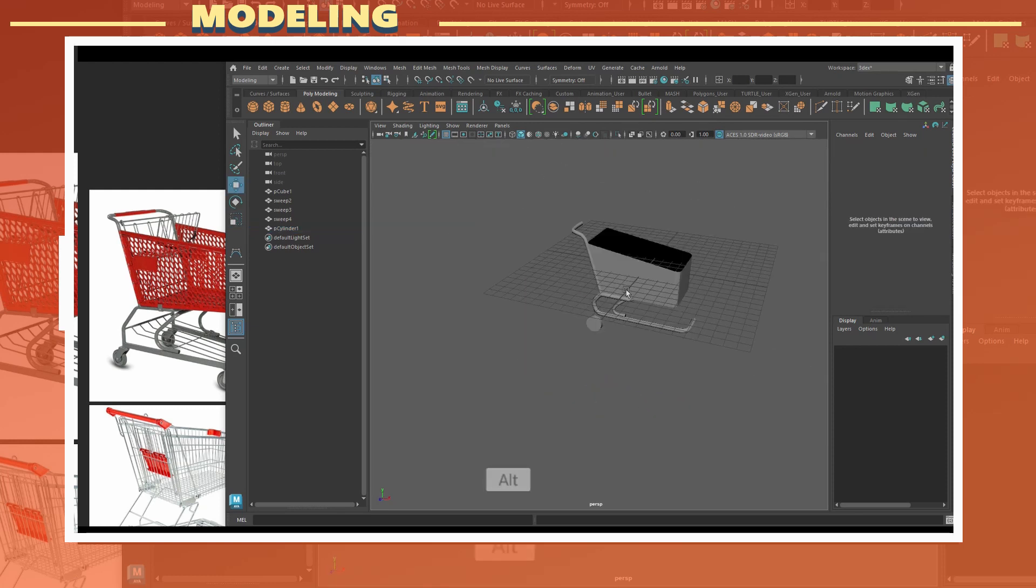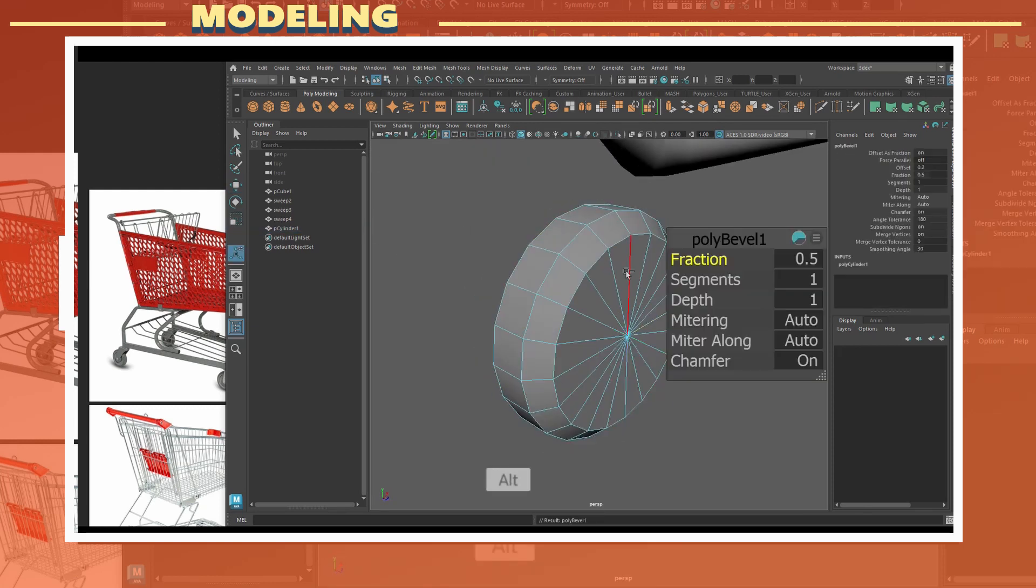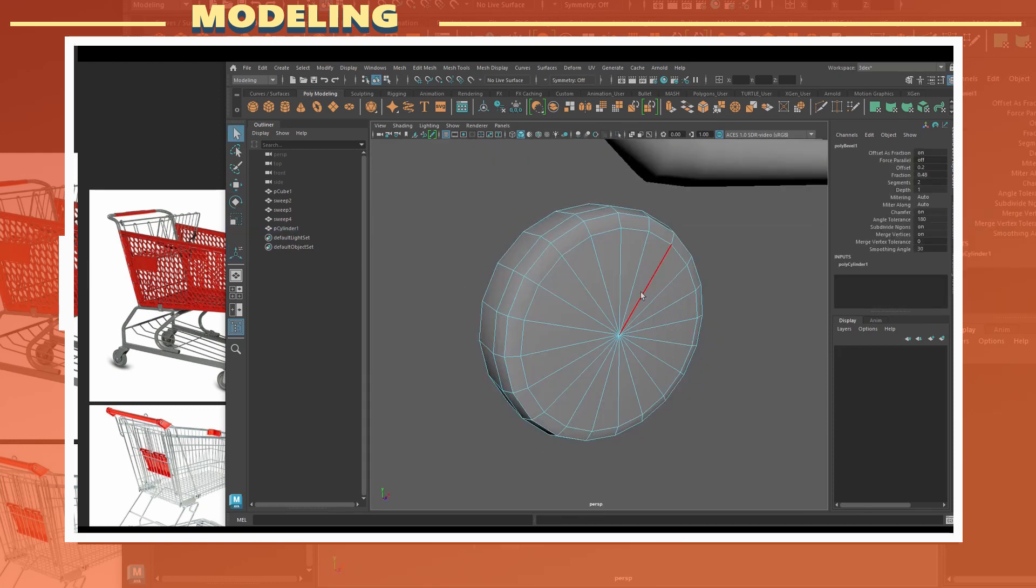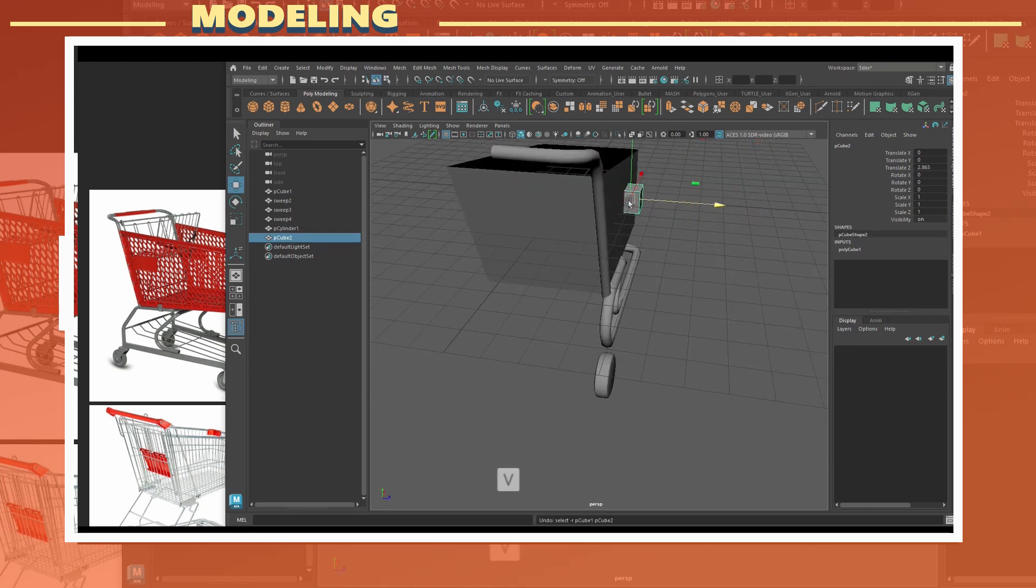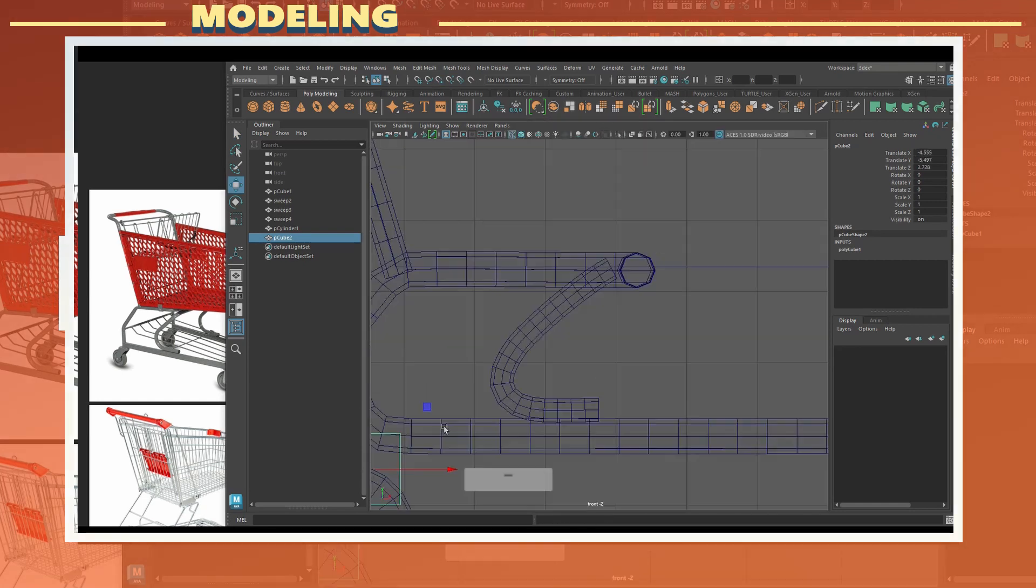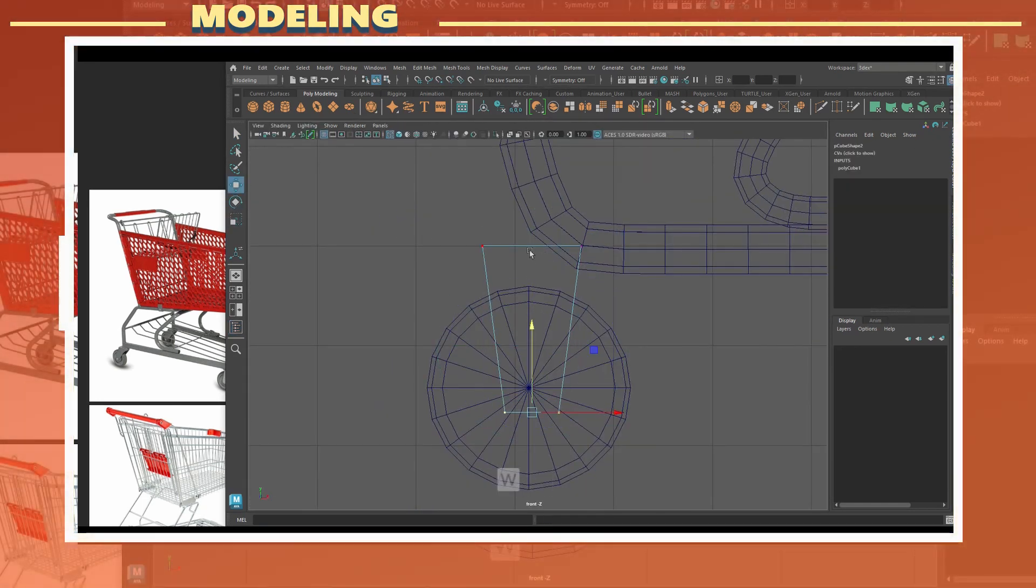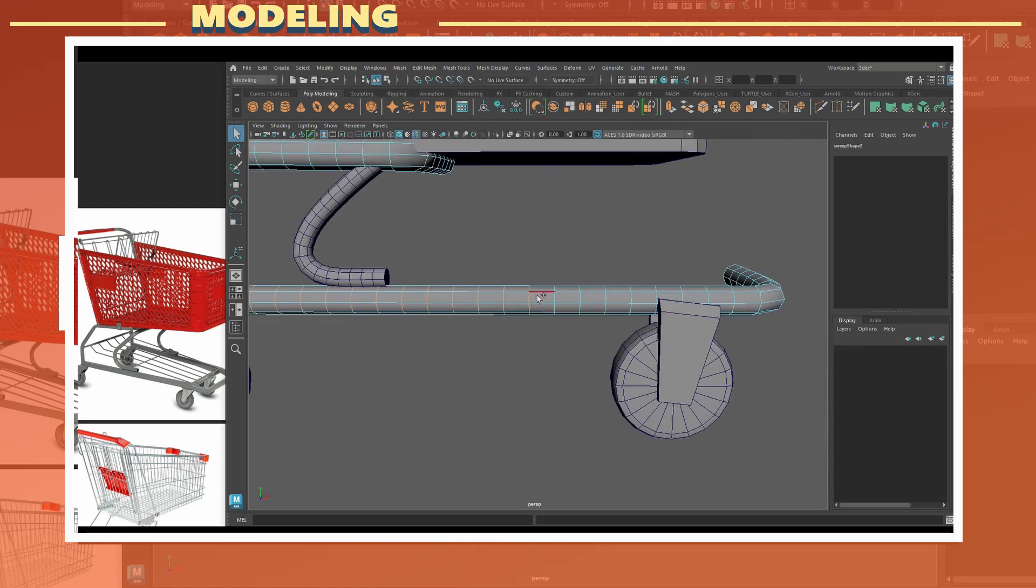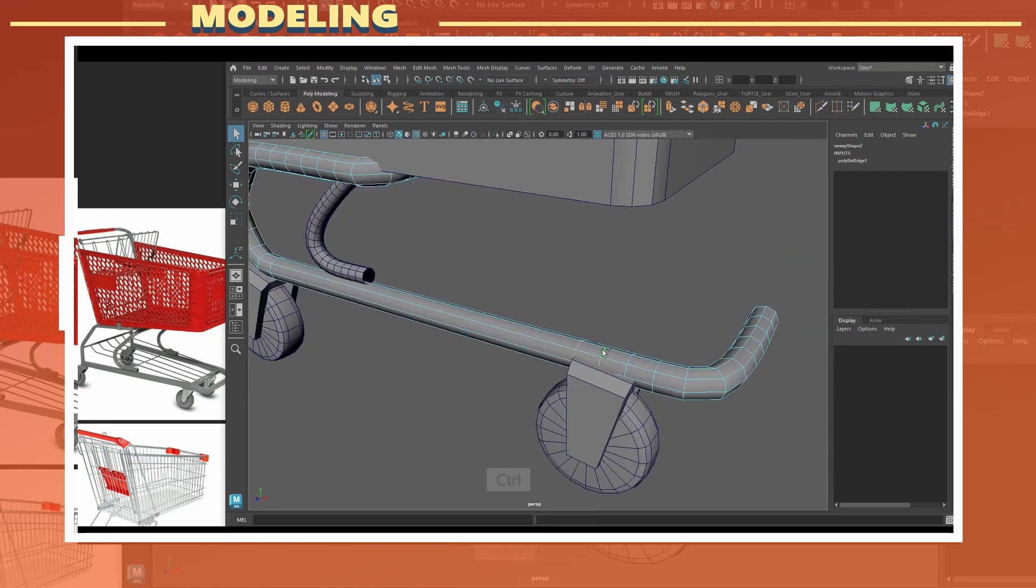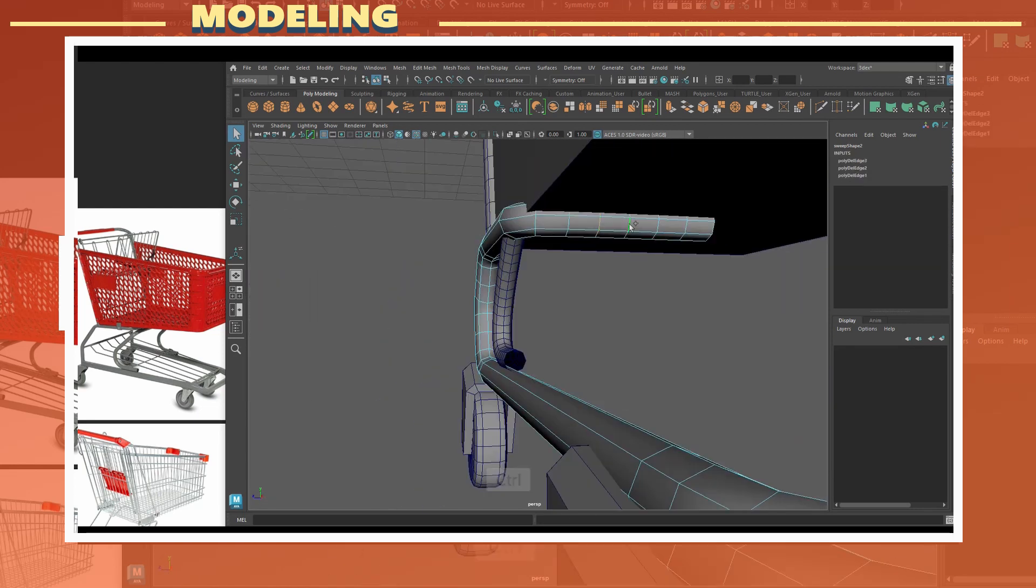After that I created the wheel using a cylinder. I also used a cube which I beveled and this became the section that connects the wheel to the frame. One thing I also did was remove some unnecessary edges from the frame.